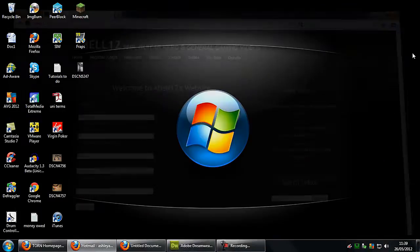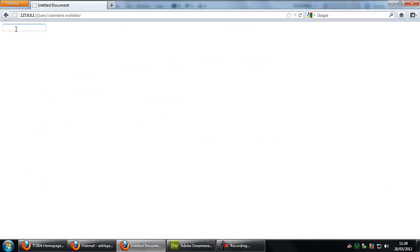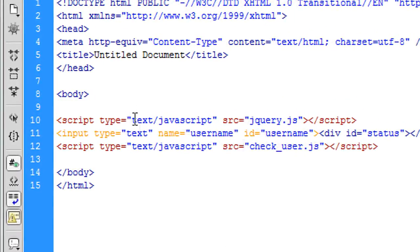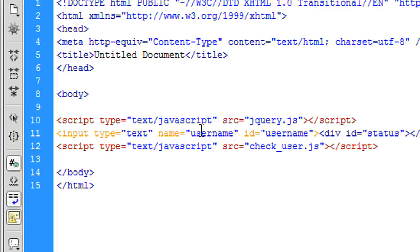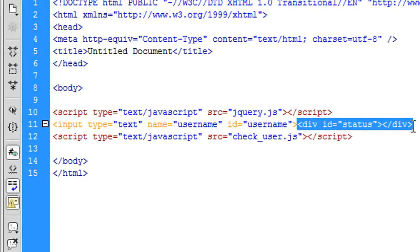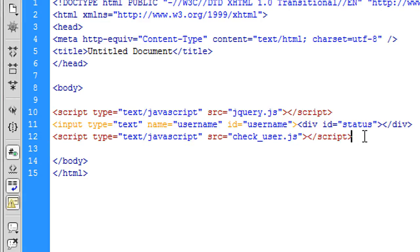I'm going to show you how to create something like that. I've created a quick text box with nothing else, just as an example. The text input has name 'username' and ID 'username' for the JavaScript. I've also created a div next to it called 'status' with the ID 'status', and then we have our script tag for check_user.js.